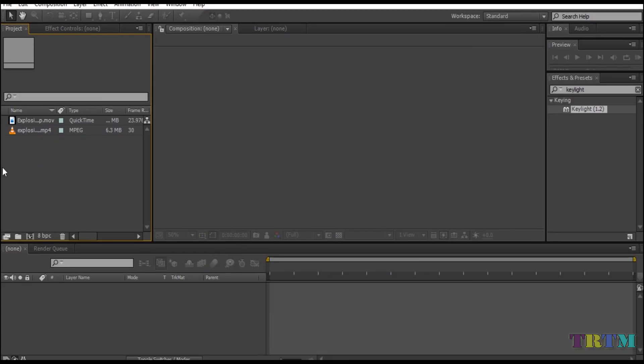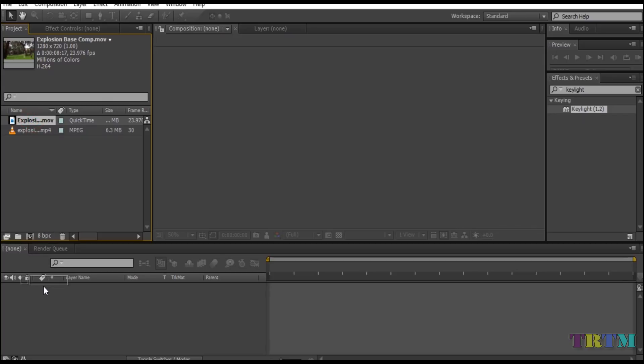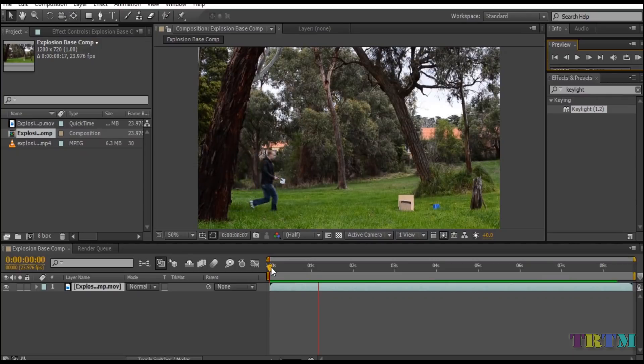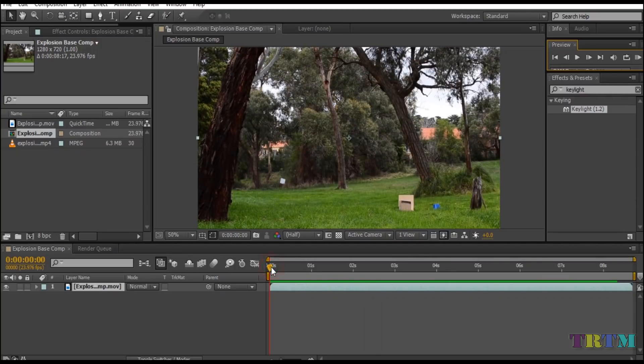Open up your Adobe After Effects and drag and drop the stock footage in the composition panel. Now the next thing we will do is add the explosion effect to our stock footage.